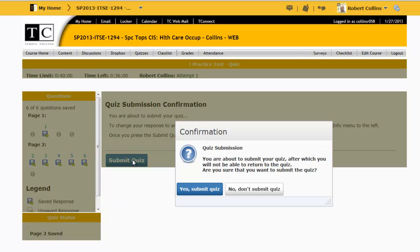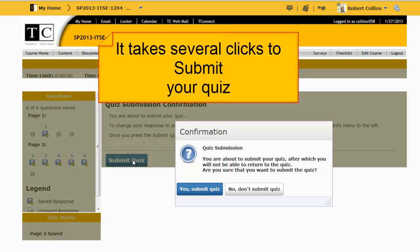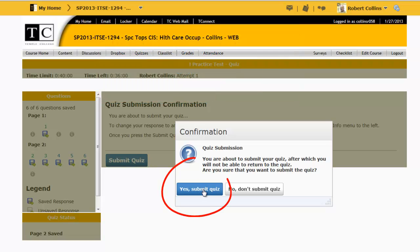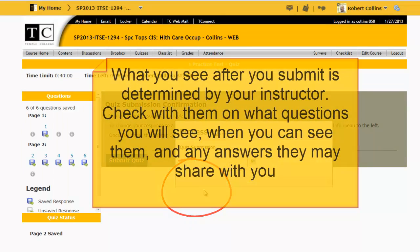Notice I still have not submitted the quiz — you cannot accidentally submit the quiz before you're finished. Yes, submit the quiz.